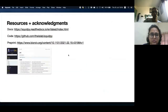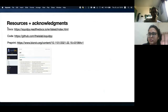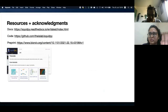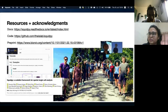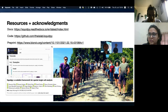With this, I would like to finish. I'd invite you to check out the resources, specifically the documentation. We put a lot of effort into making tutorials and examples available for users. Finally, I'd like to thank my co-authors and developers of the tools, and you for your attention. Thank you.